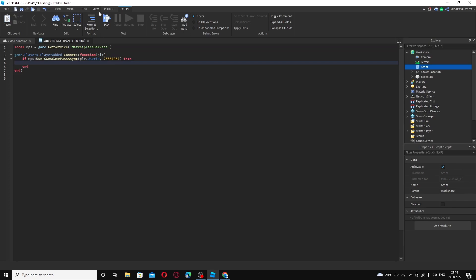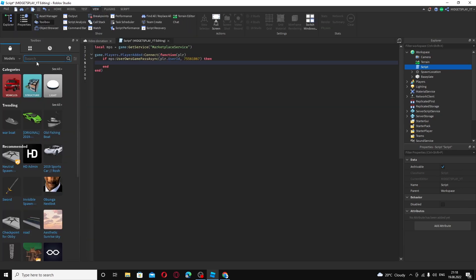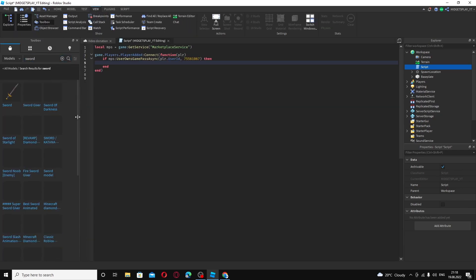You want to go up to view toolbox and you want to find a sword or something you want to add, whatever you want the gear to be.